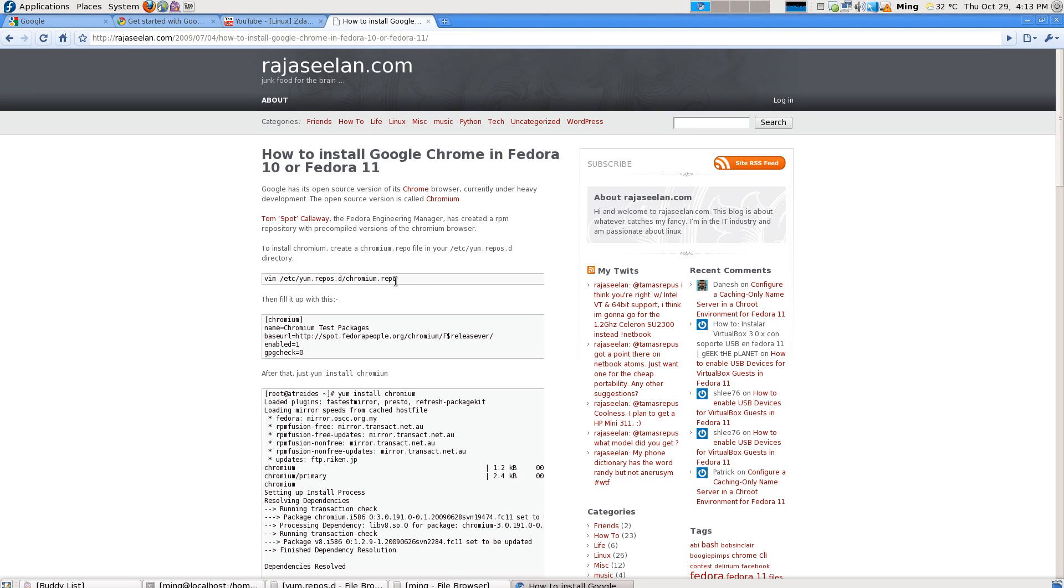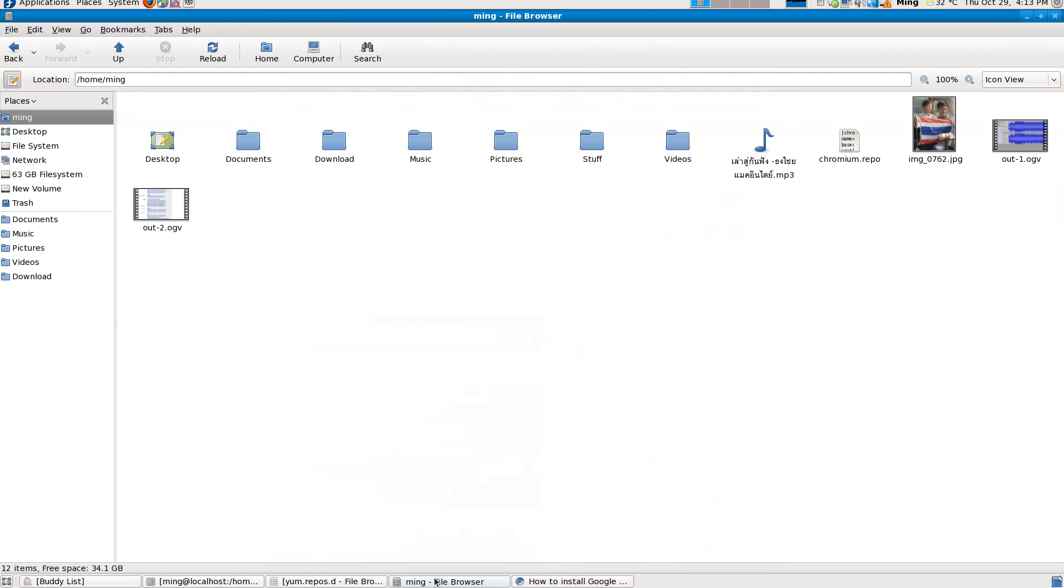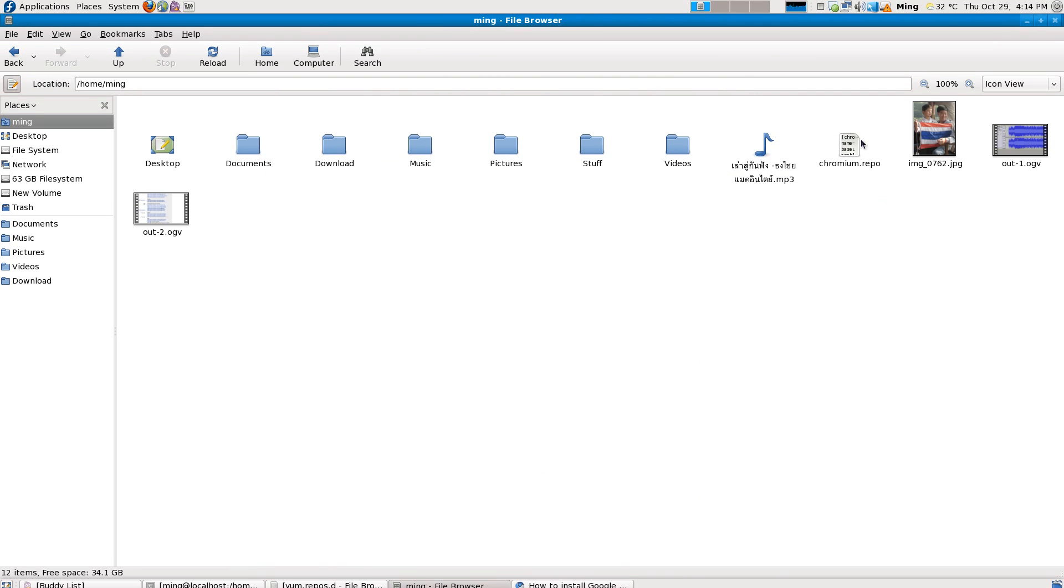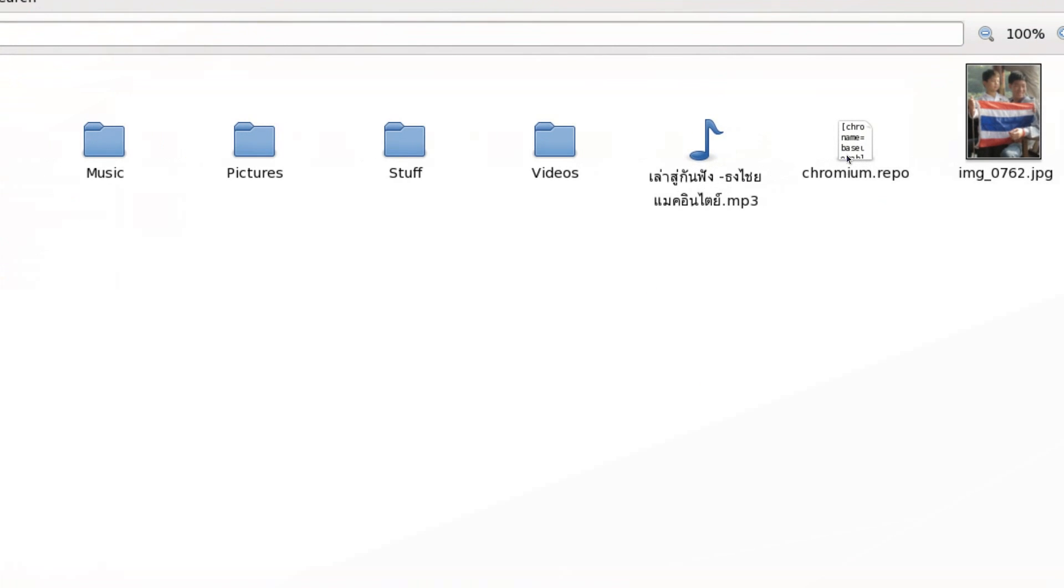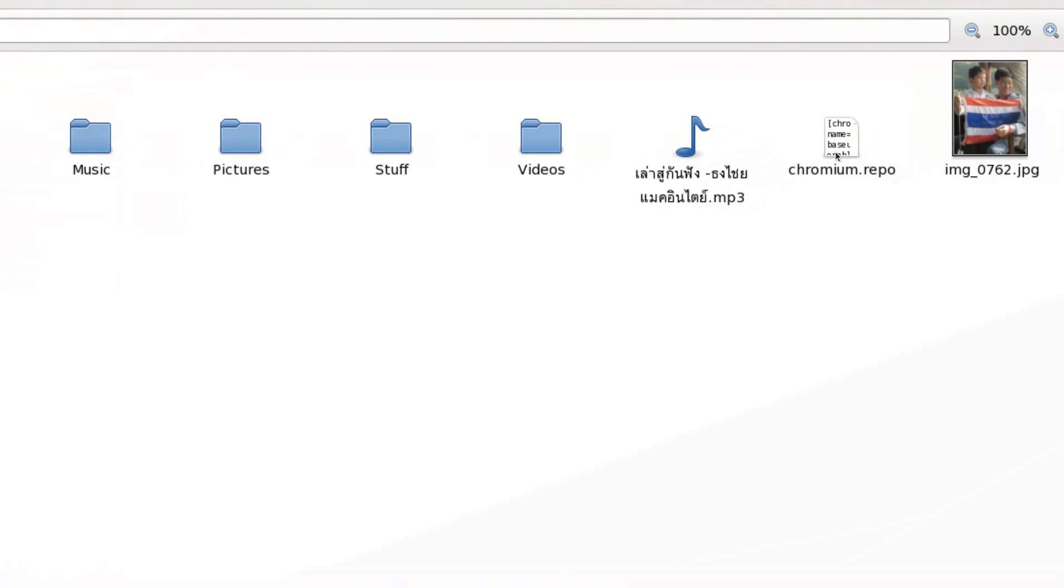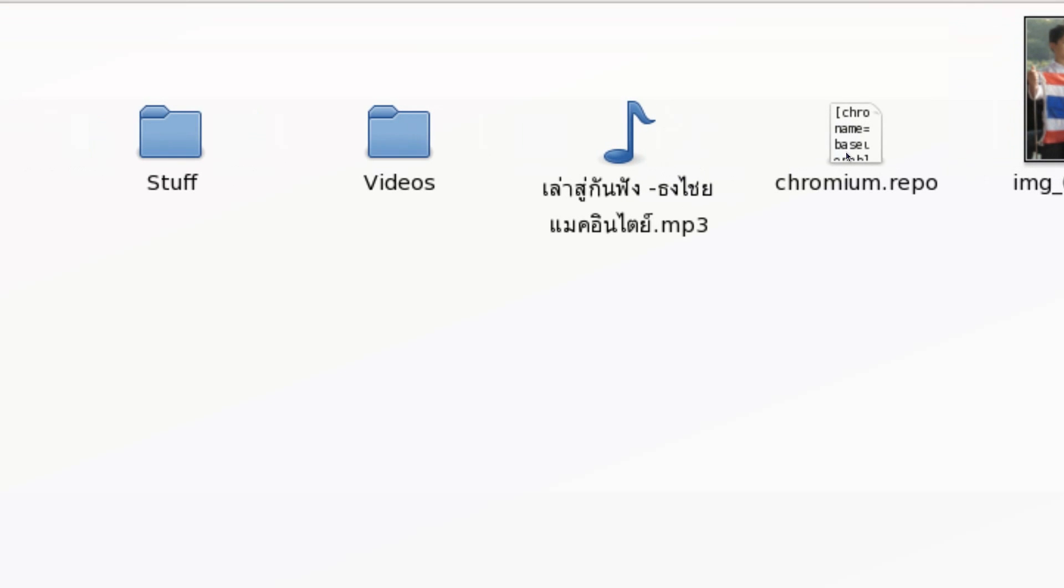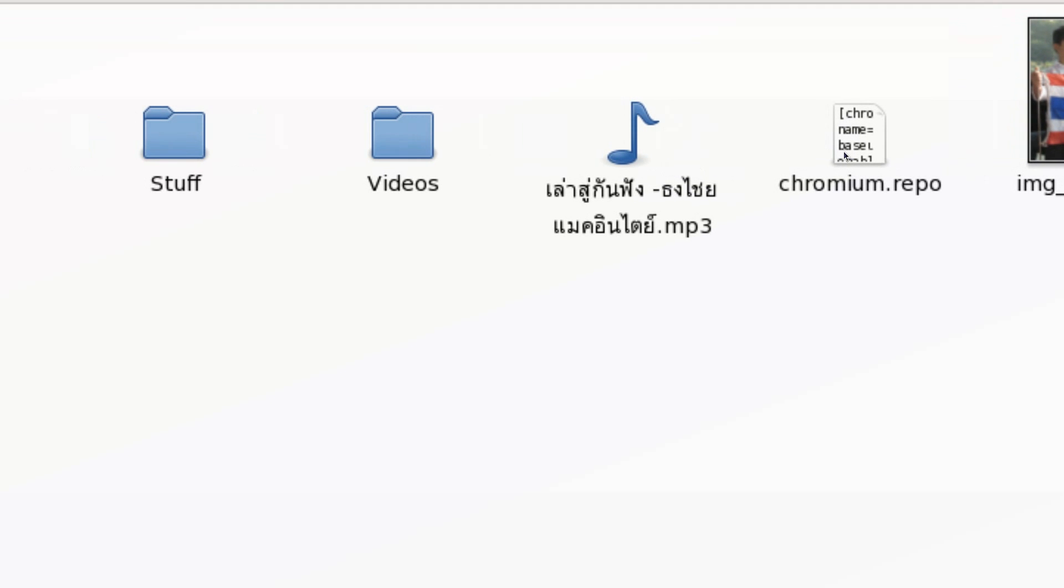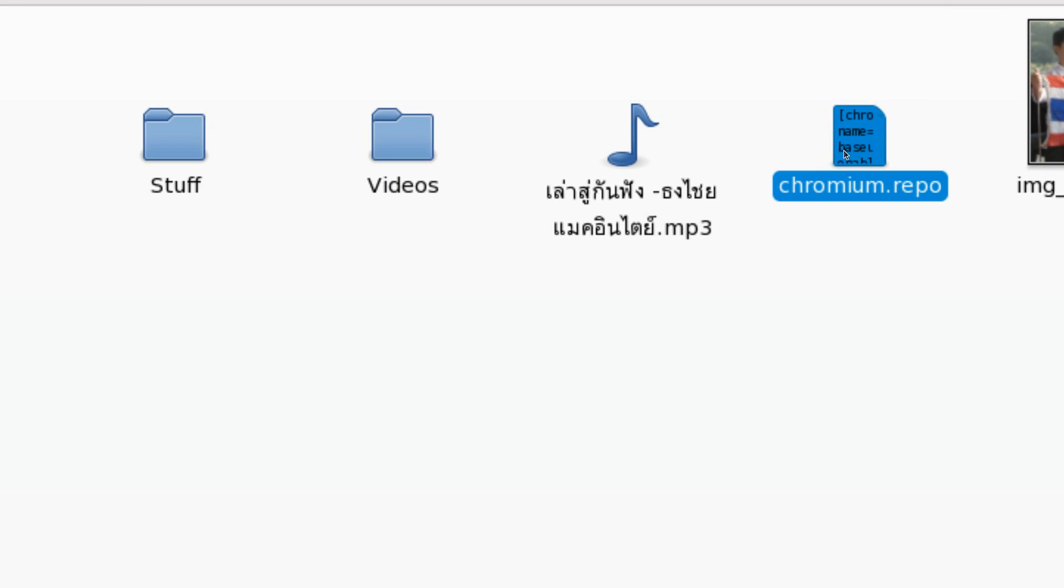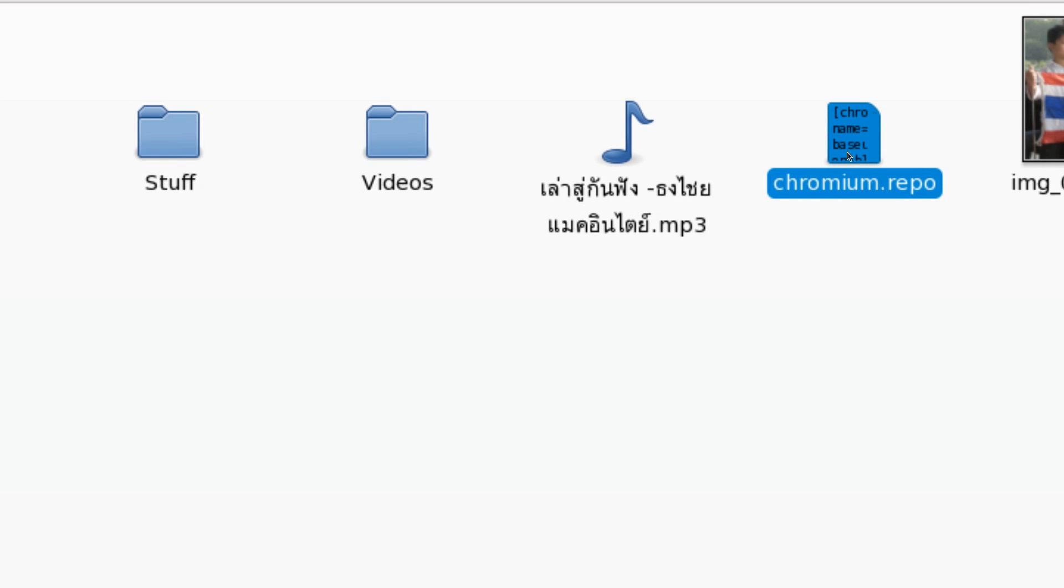First thing, go to any folder, your file folder, create a file called chromium.repo. As you can see here, chromium.repo. Click it.